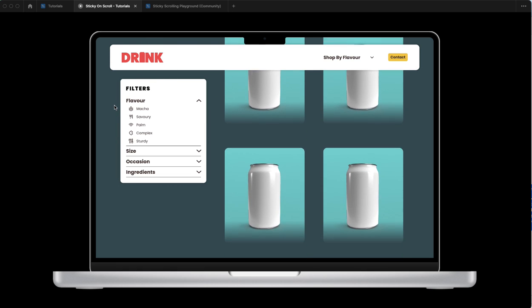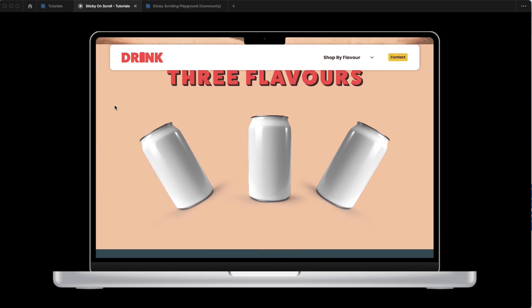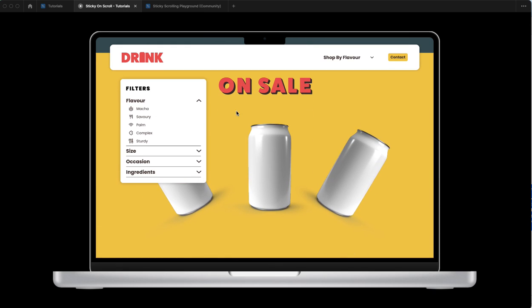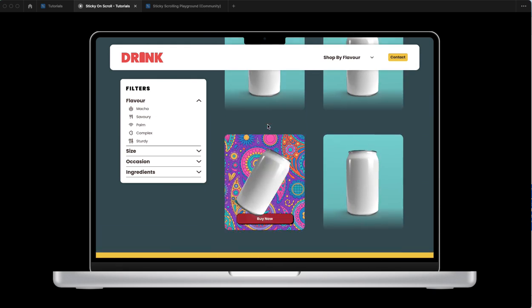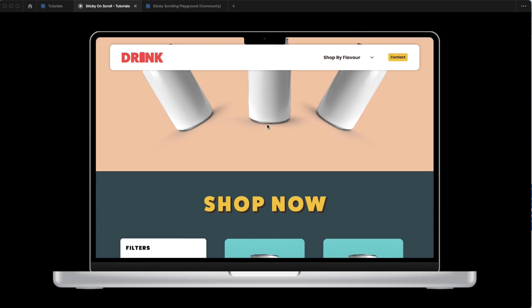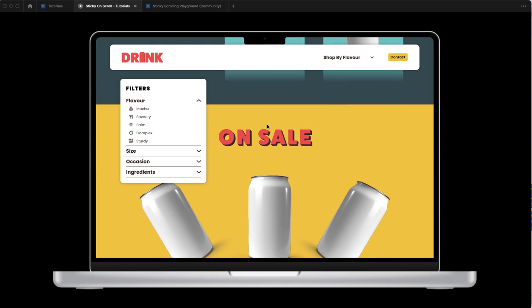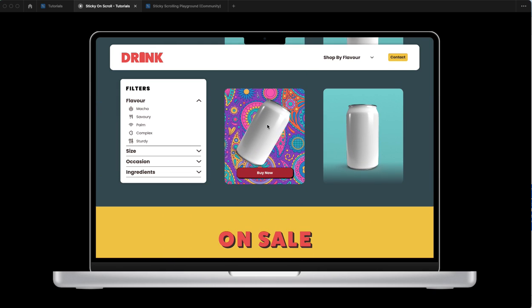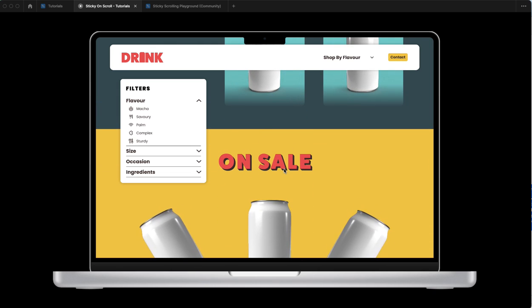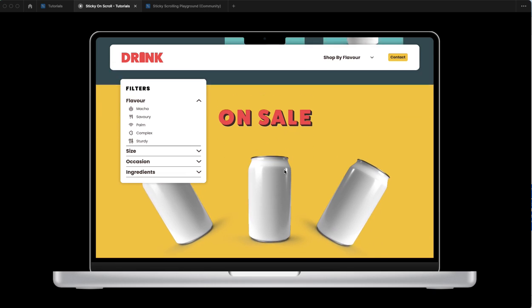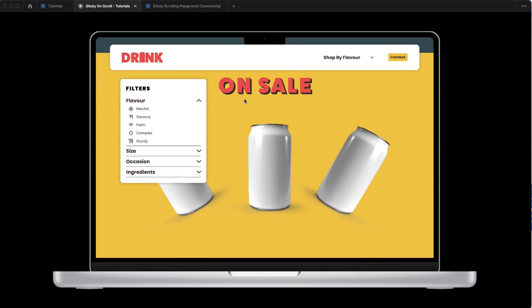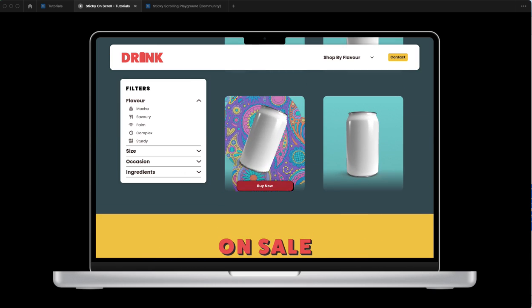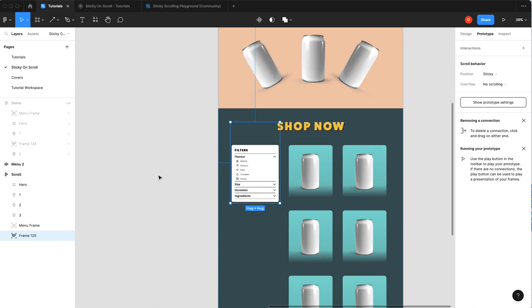That's pretty much it. You can take this a little bit further if you want. Unfortunately, Figma doesn't let you bump it up after, but you could cover it. So if you don't want it to come over top of our on-sale section, what you can do is you can actually...